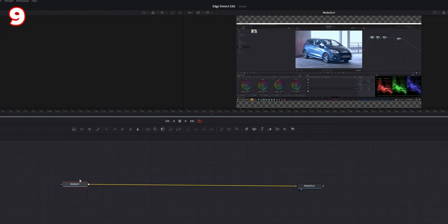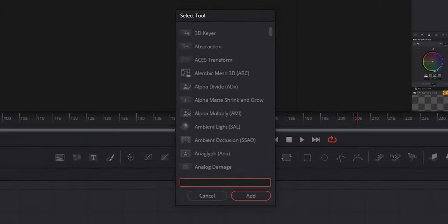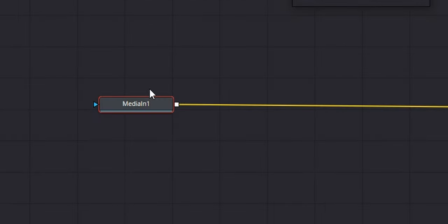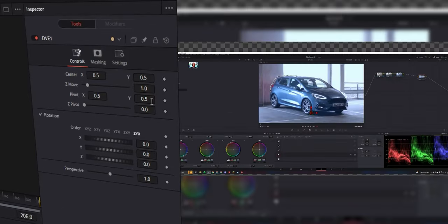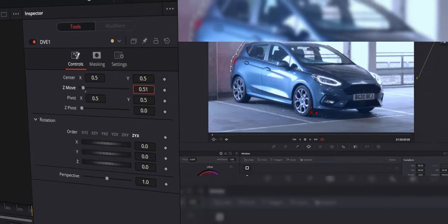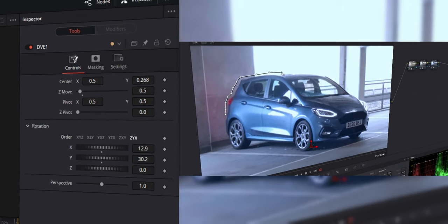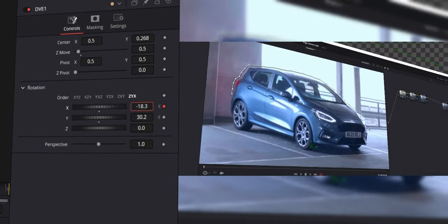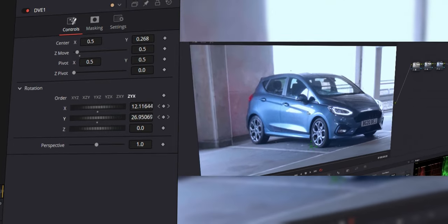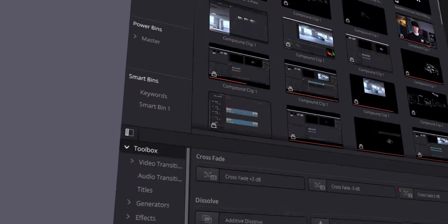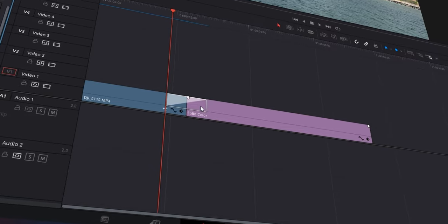The next tip is the DVE node in Fusion. With a simple screen recording, press Control+Shift to go into Fusion, bring up the select tool, search DVE, and create a DVE node. This lets you zoom in and move the frame — you can create a 3D effect on a screen recording and simply keyframe it. It's a quick, simple, and least CPU-intensive way to achieve this effect.